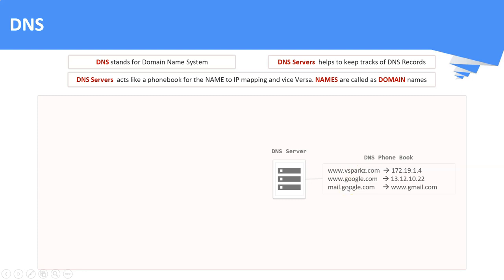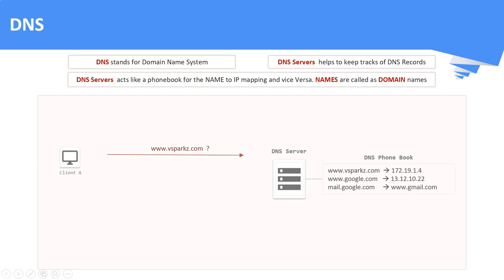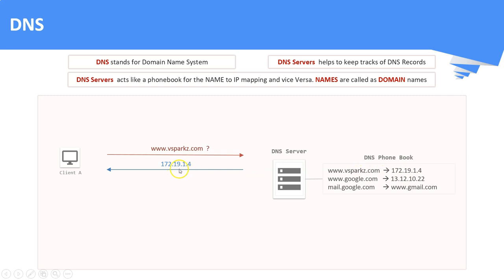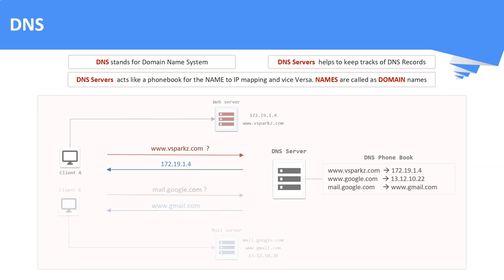Let us see an example on how DNS works. Whenever a client, let's say client A, wants to reach a web server having a name www.vsparks.com, it will post the request to the DNS server. DNS servers reply back with a response having the IP addresses of that web server. With that IP addresses, client A can reach to the web server. In the same way, other clients can also reach to the destination with the help of DNS servers.